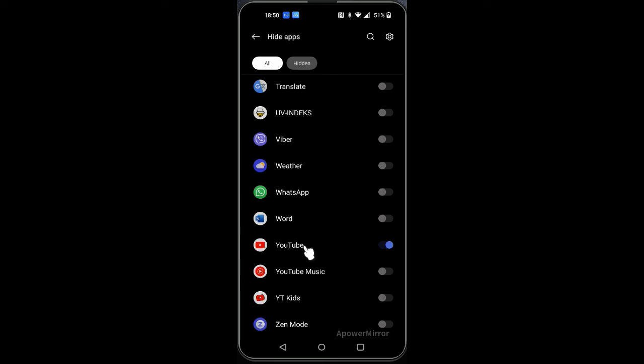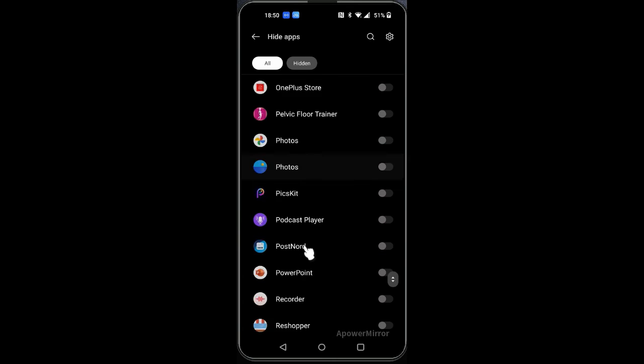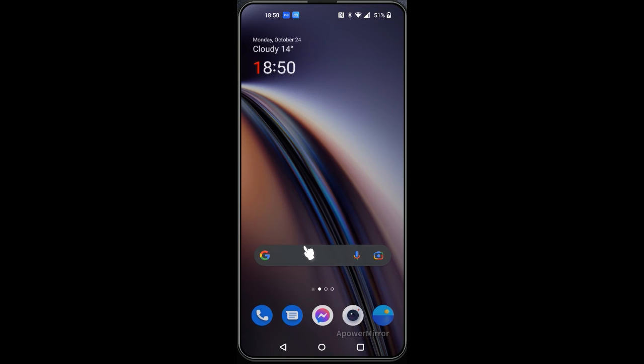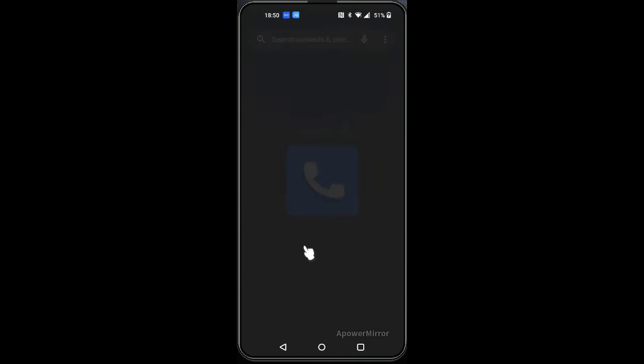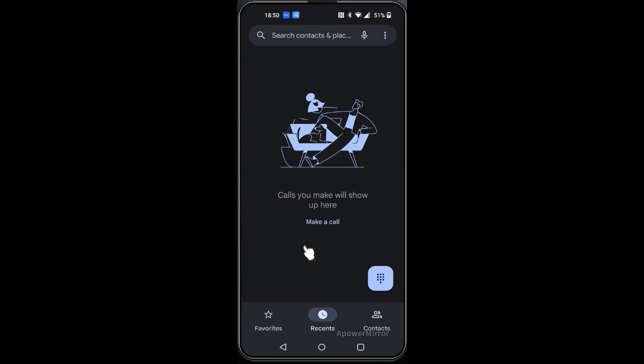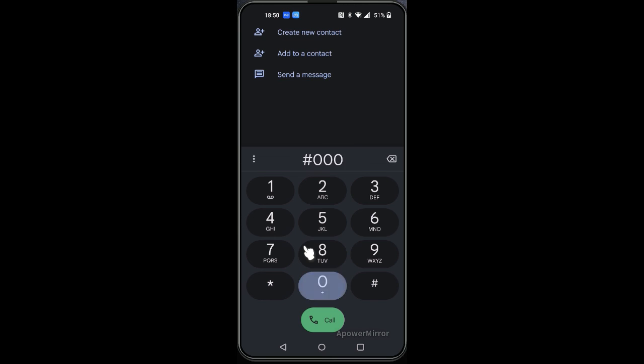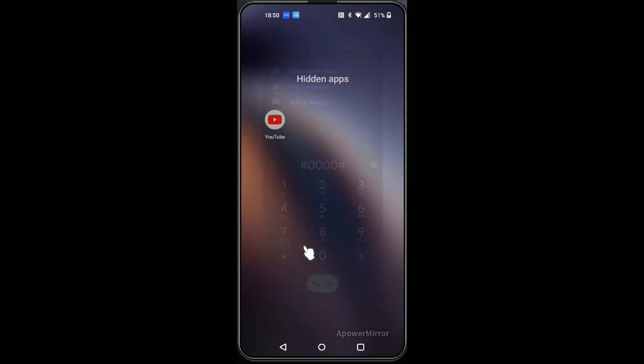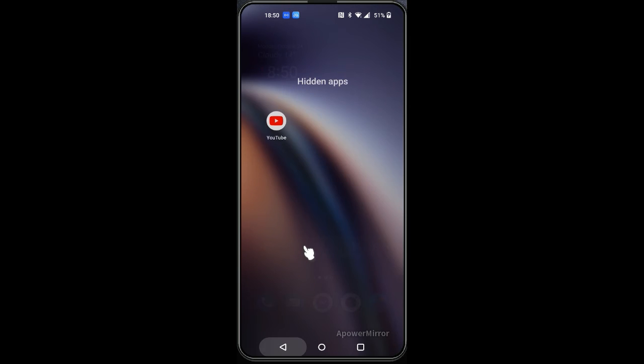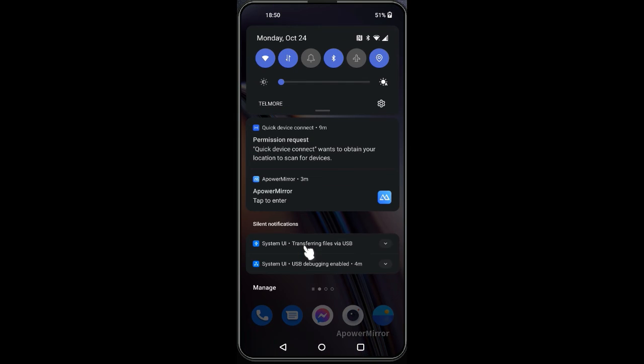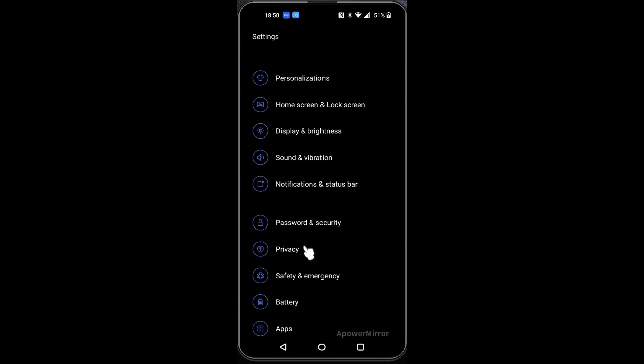So basically now you can go back and open the dial pad, and then click this. Immediately the hidden app will appear.